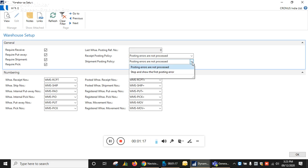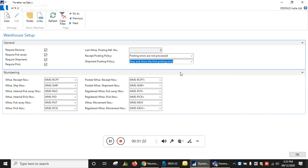If you go into this warehouse setup page and check the setting with 'Stop and Show the First Posting Error,' you can get the realistic errors during the warehouse posting of warehouse-related entries.